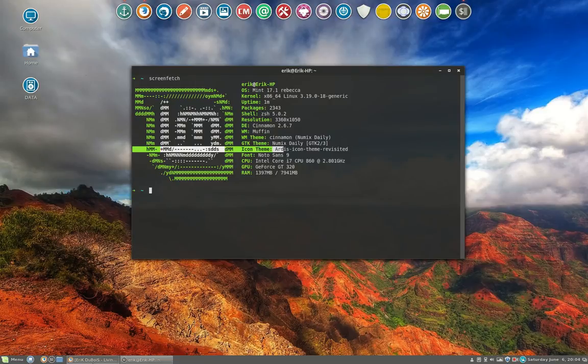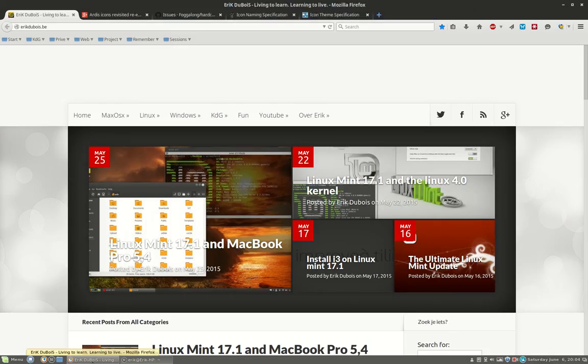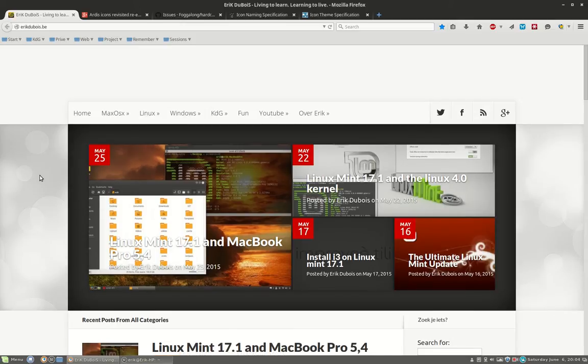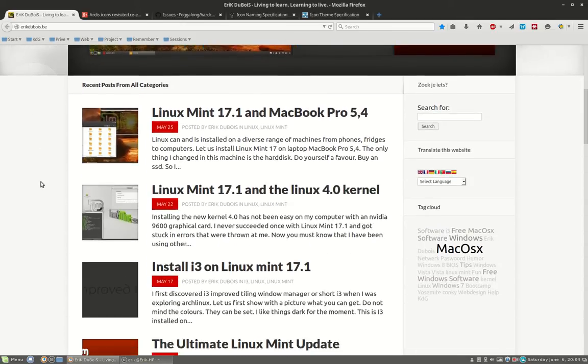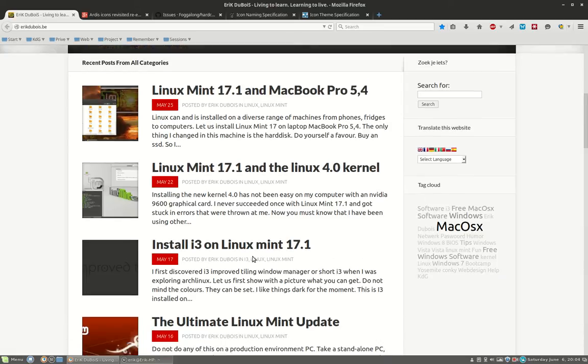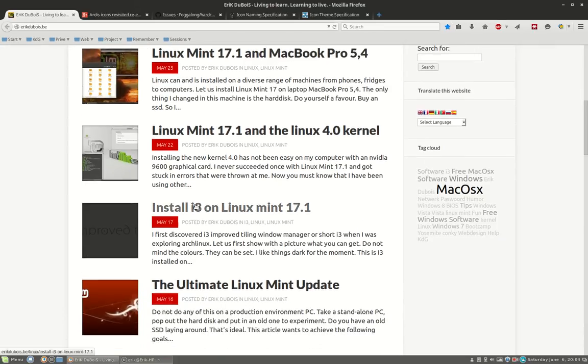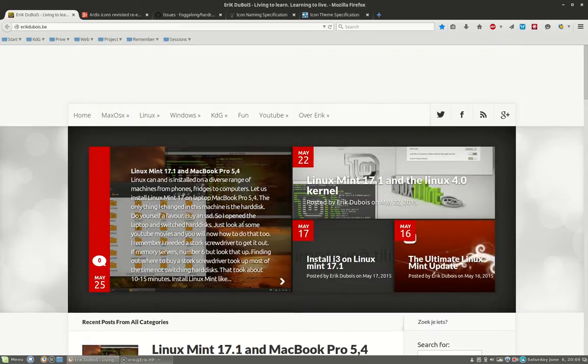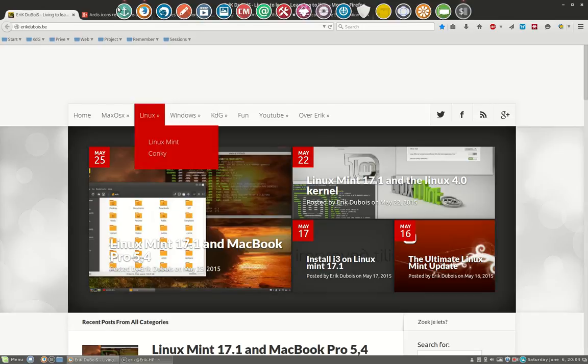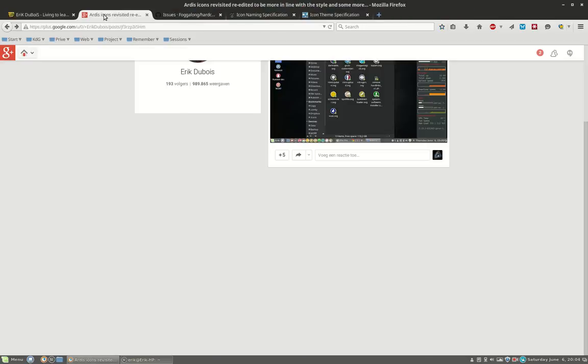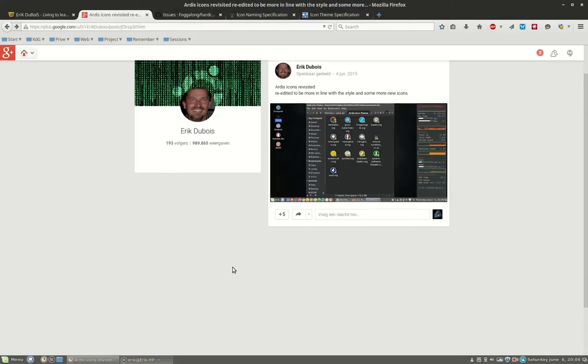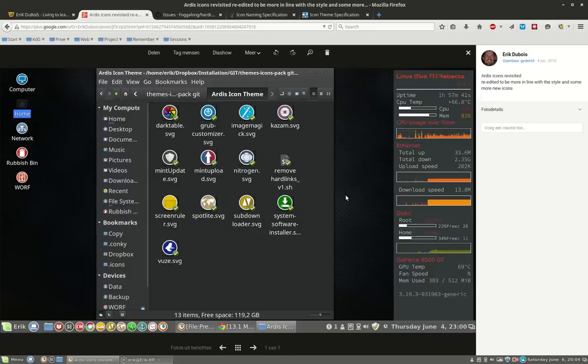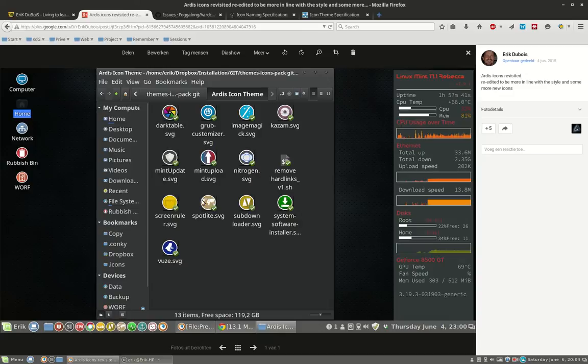That's the reason why we're making this movie - there are people using the Artist icon theme. This is my website, ericdubois.be. If you have interest in Linux and Linux Mint, i3 in Linux Mint, and the ultimate Linux Mint update, look at that. Now we have a question from a Google Plus user who says: you've made some new icons for the Artist icon theme, how do I install and uninstall them?